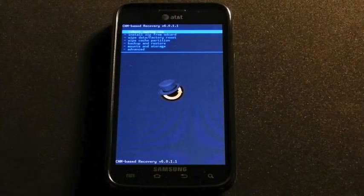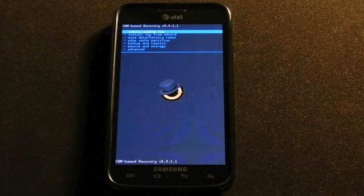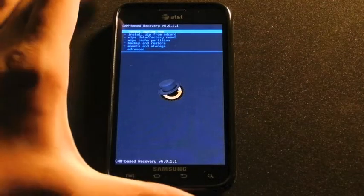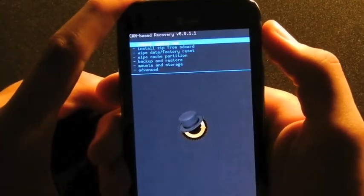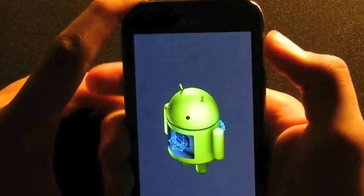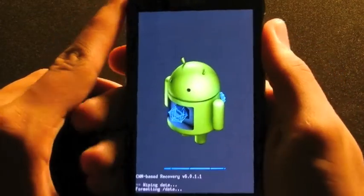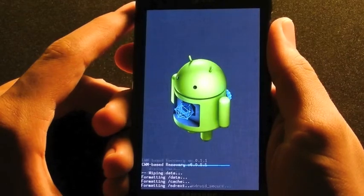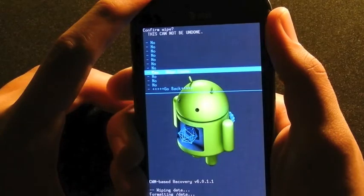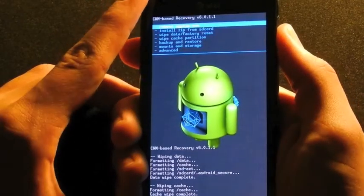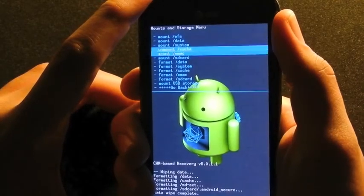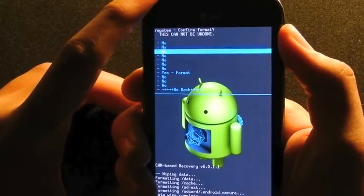Alright, we're in recovery. So it pretty much just tells us to format the system, data, stuff like that. I'm going to go ahead — I'm looking through the camera — wipe data, factory reset, and just going to go ahead and let that do its thing. And then I'm going to wipe the cache. It says that it wipes the cache and factory reset, but it's good to do it again, because for me it doesn't always get it.